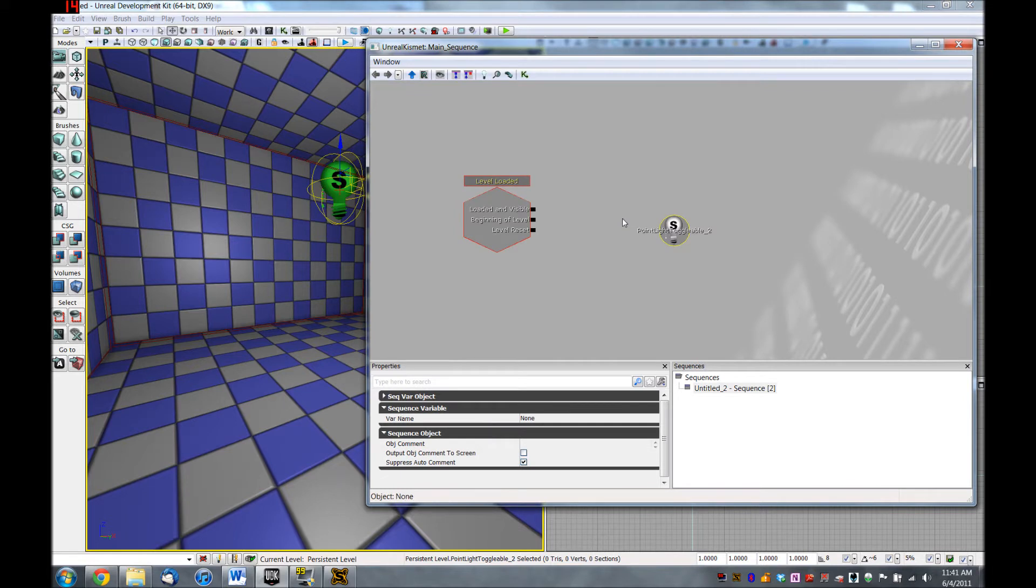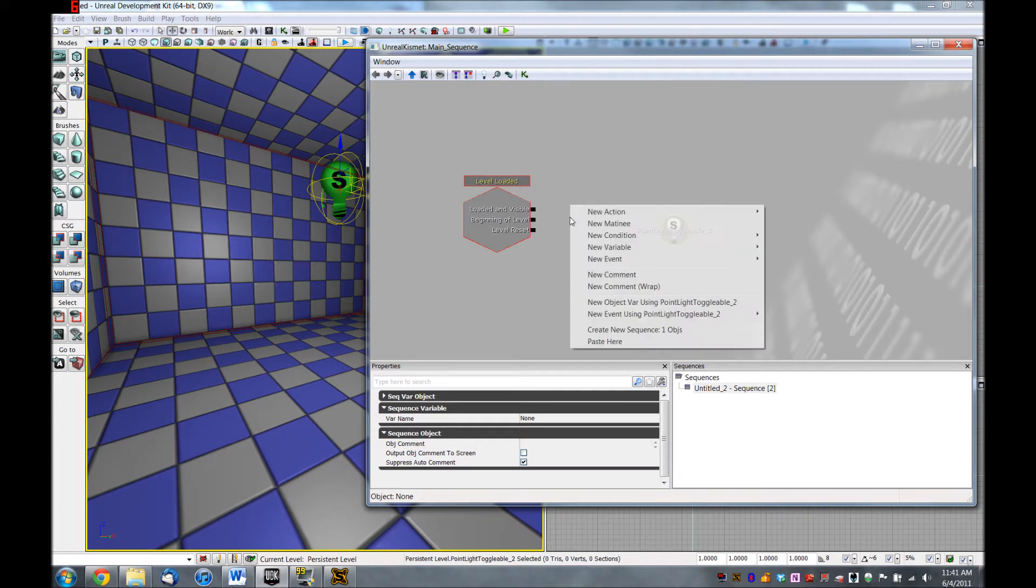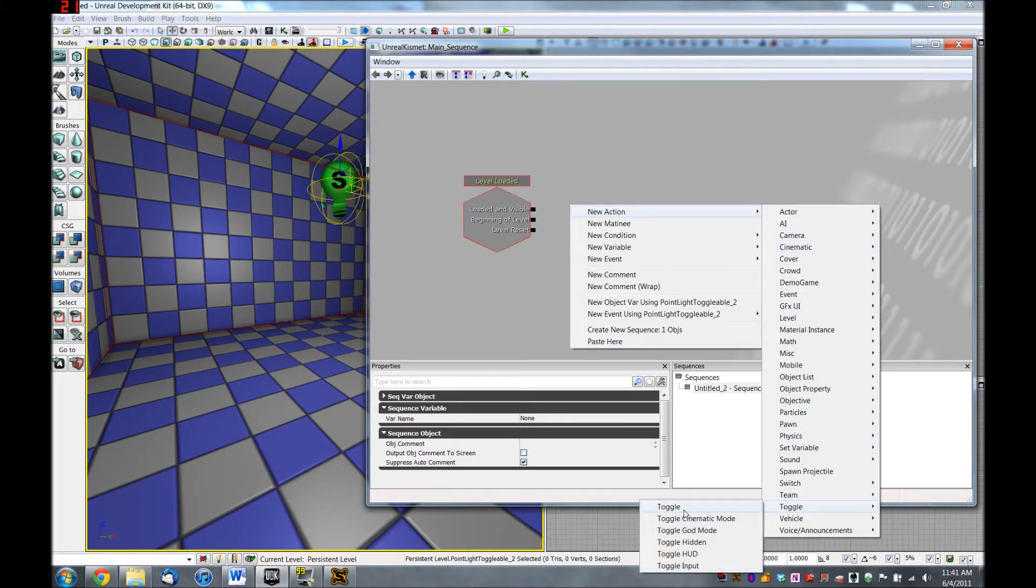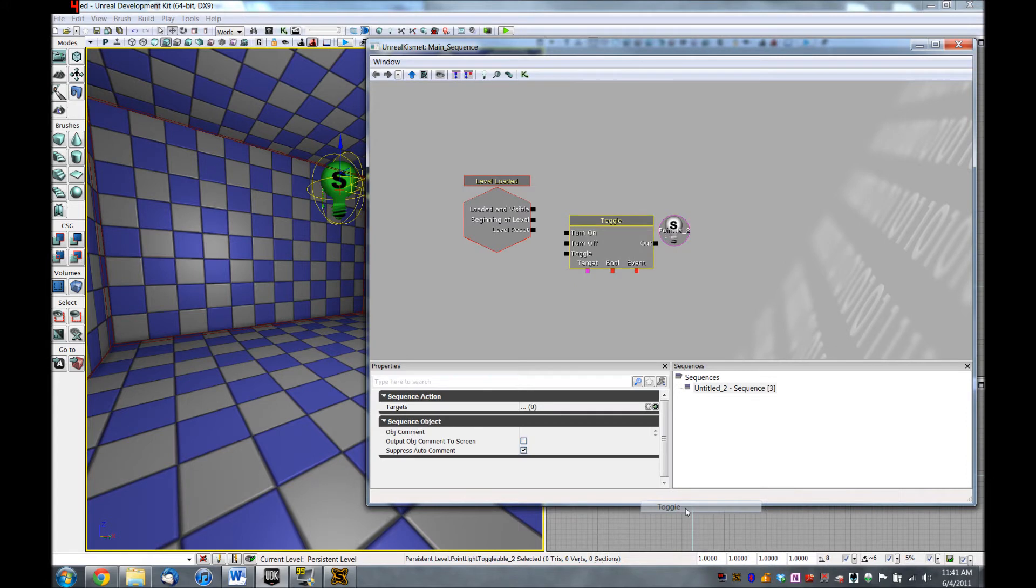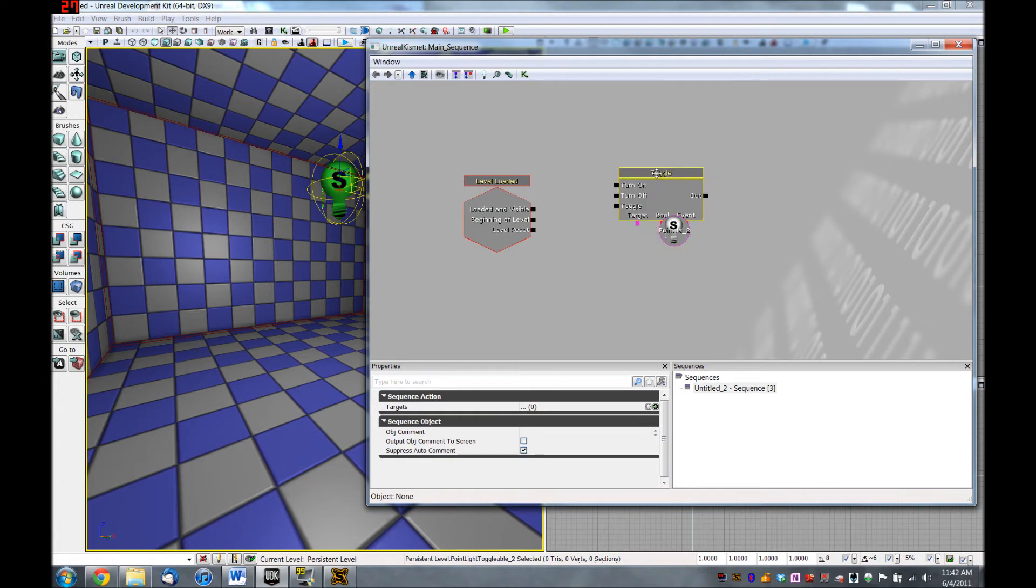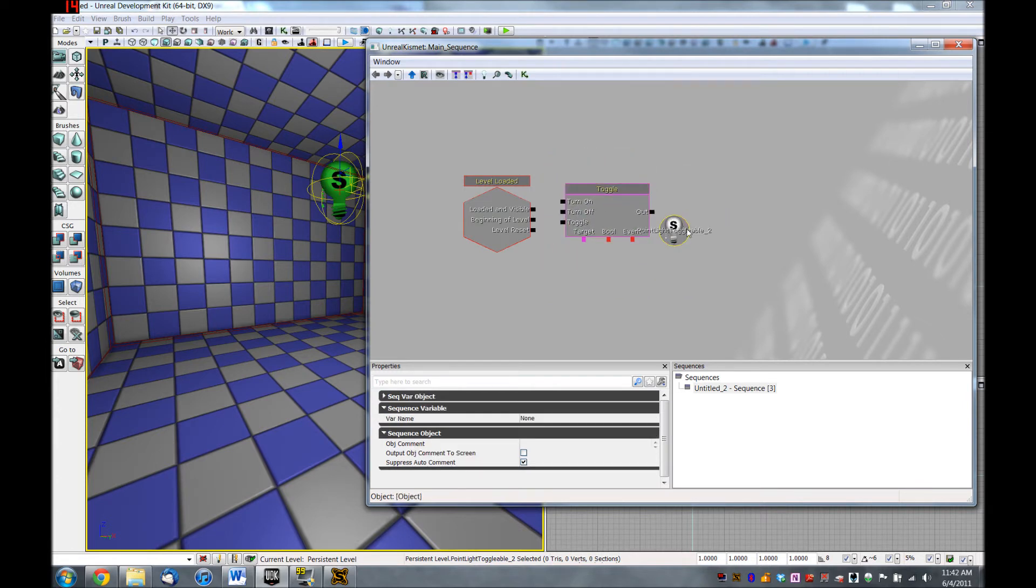And we need one more thing. We need an action, so that Kismet knows what to do with this light. And we want to toggle this off. So we can right-click, New Action, and down here there is Toggle. And we want just a plain toggle. And since I don't really like the positioning of this, it's a little bit too close to the light, it looks a little bit disorganized. You can hold down CTRL, left-click, and move these around inside of Kismet to wherever you want. I'm just going to move this light down here.